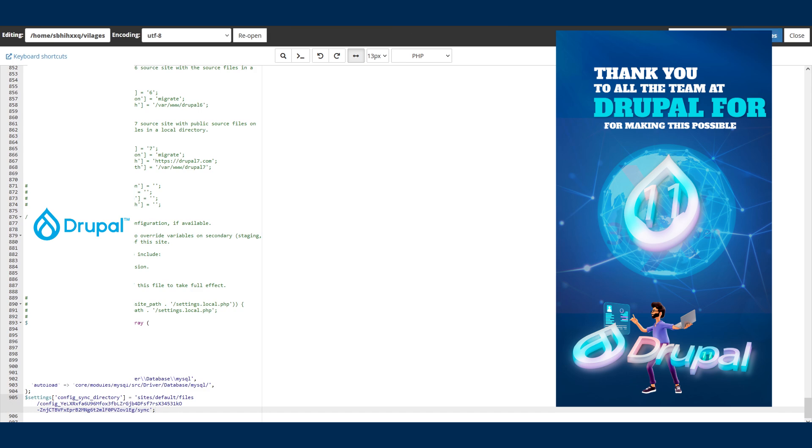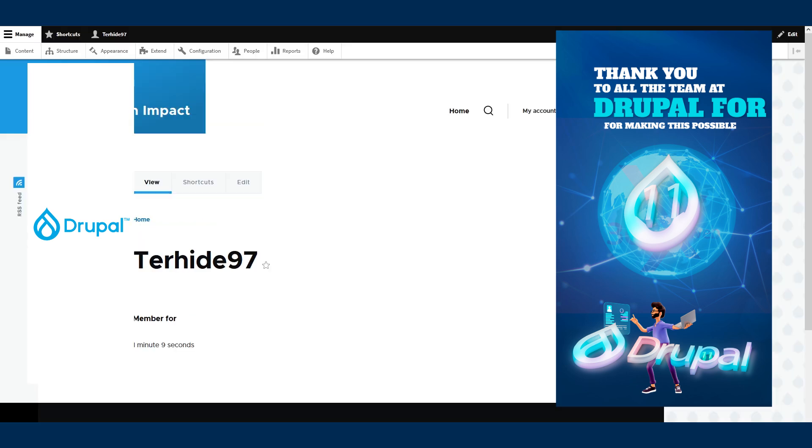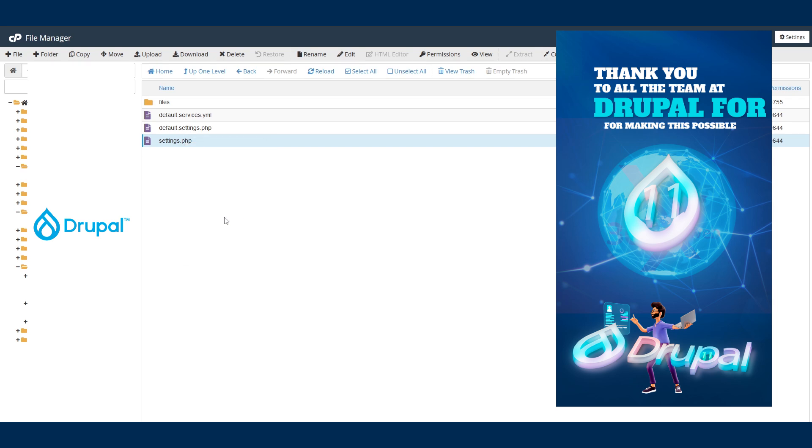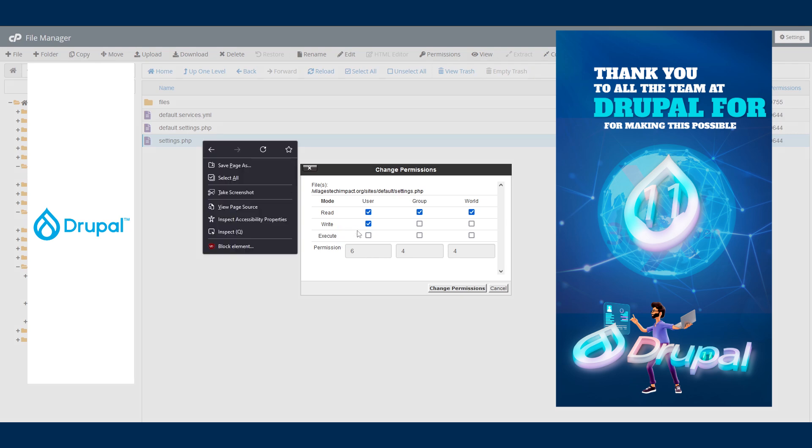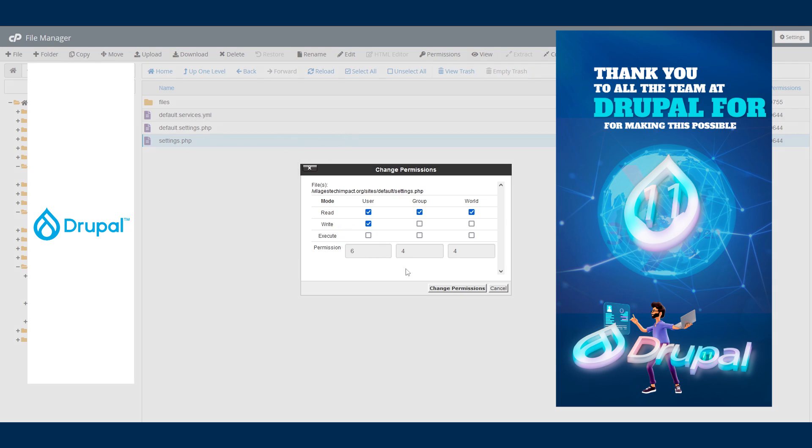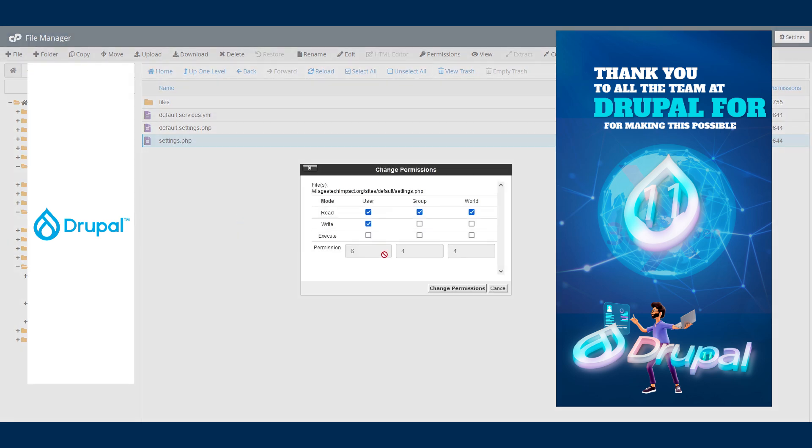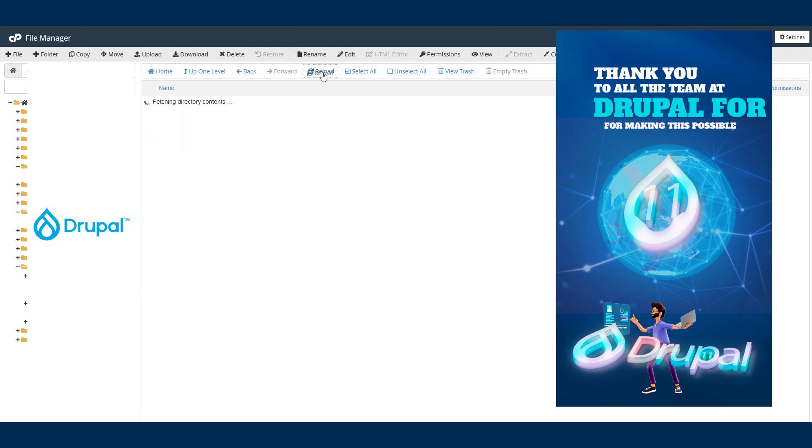So go ahead, save it. Go back to here and set your permission. Let's see quickly. So set your permission back to 644. This is 644 now. Let's refresh this.